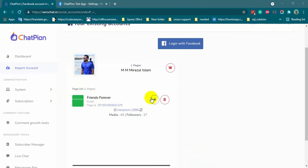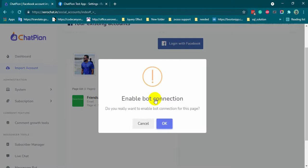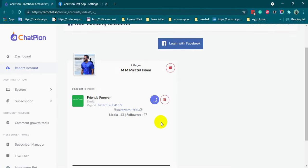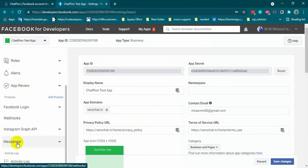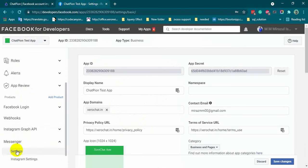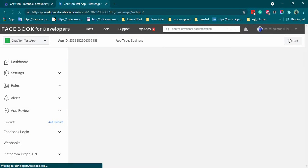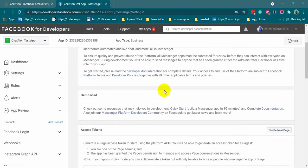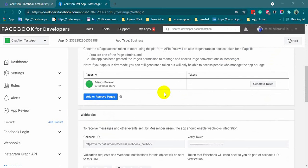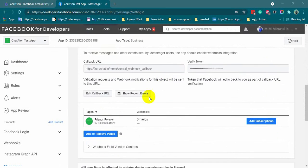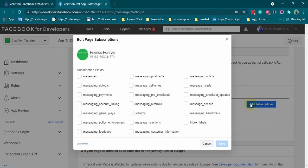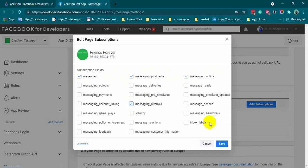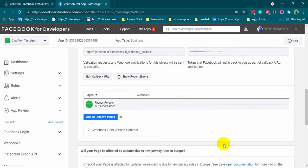Now, let's enable the bot connection. Go to the Facebook app again and then click on settings inside the messenger. We can see our imported page here. Click on the add subscription and then select messages, messaging postbacks, messaging opt-ins, and messaging referrals. Click on save.